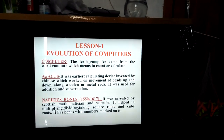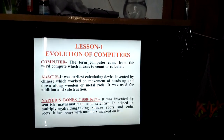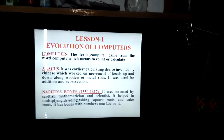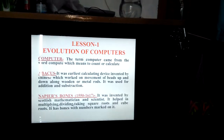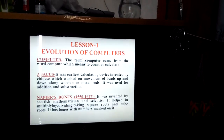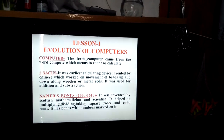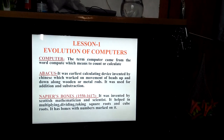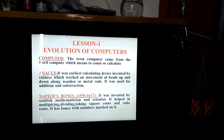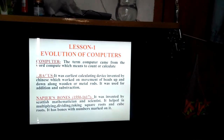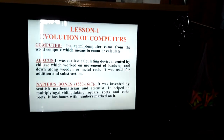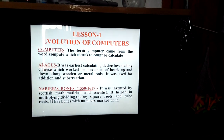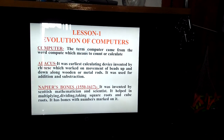Today we will be dealing with lesson number one: evolution of computers. The first term I am going to discuss is 'computer.' The term computer came from the word 'compute,' which means to count or calculate.